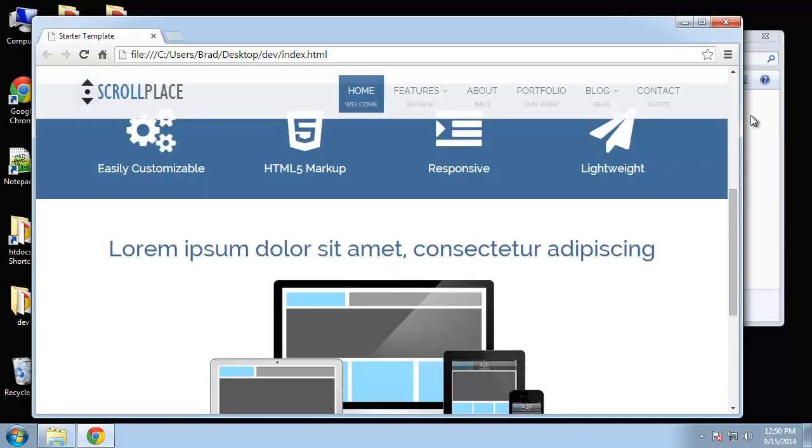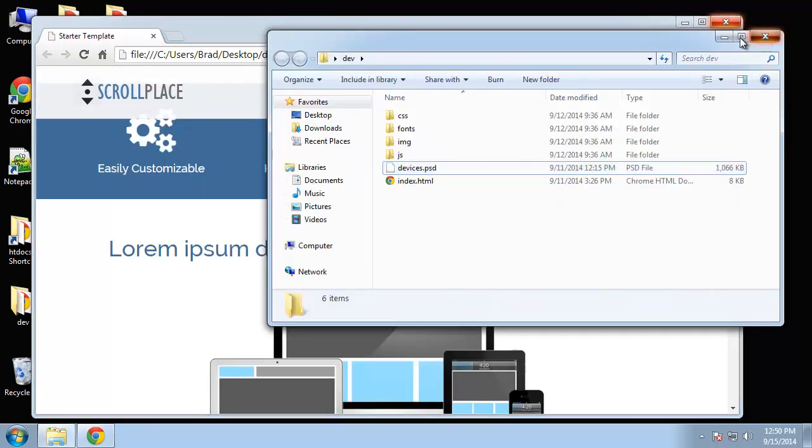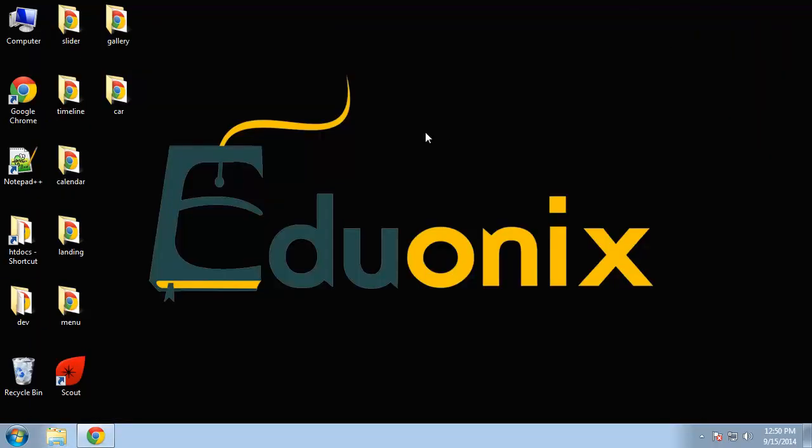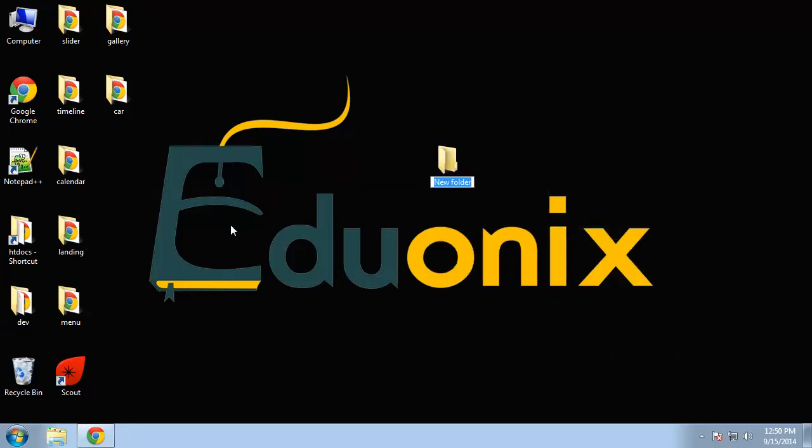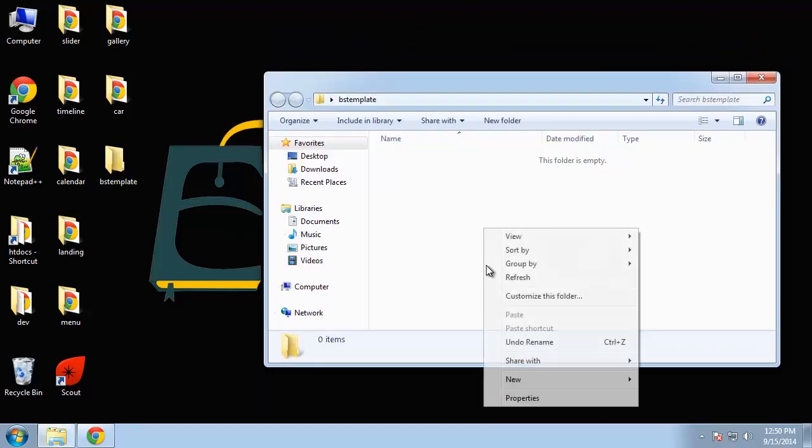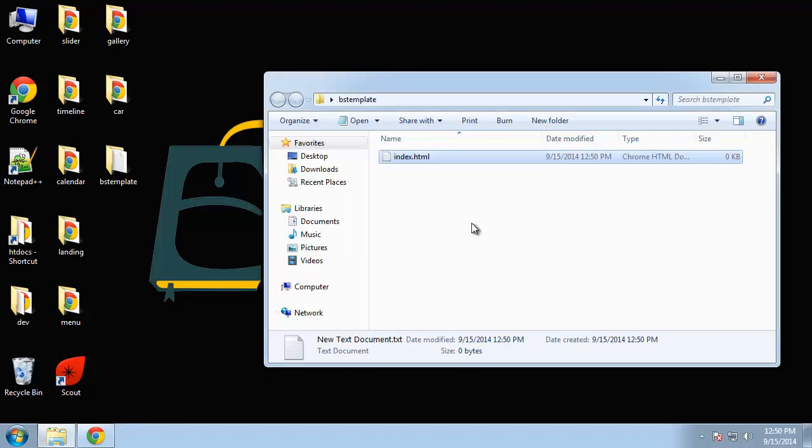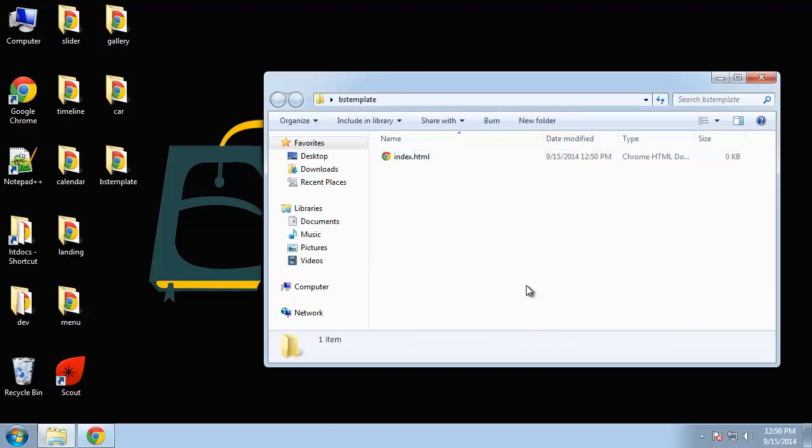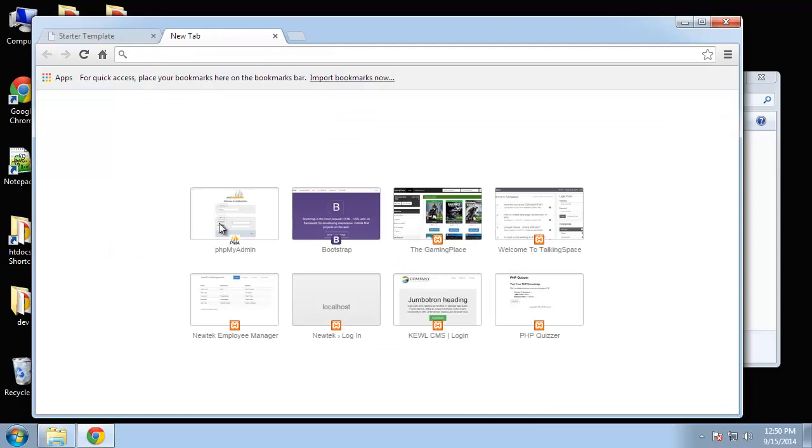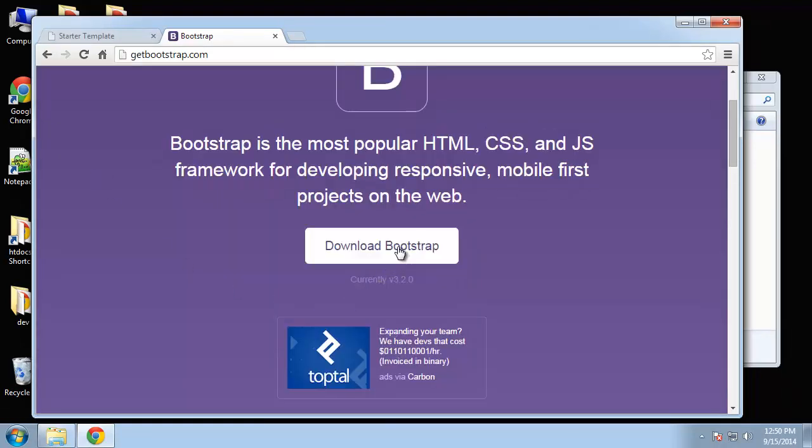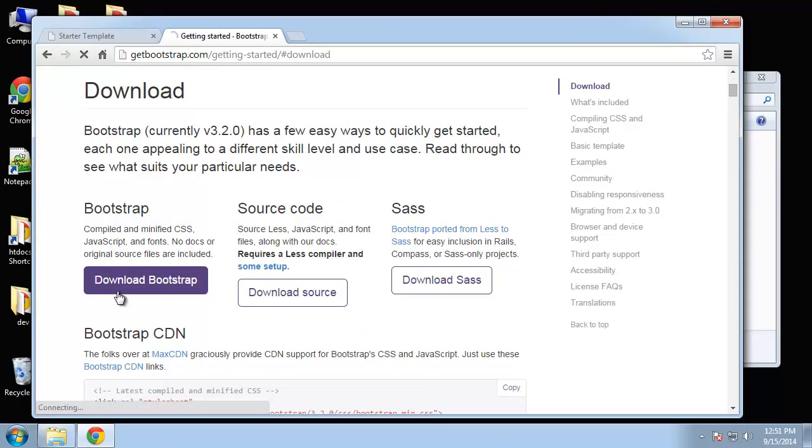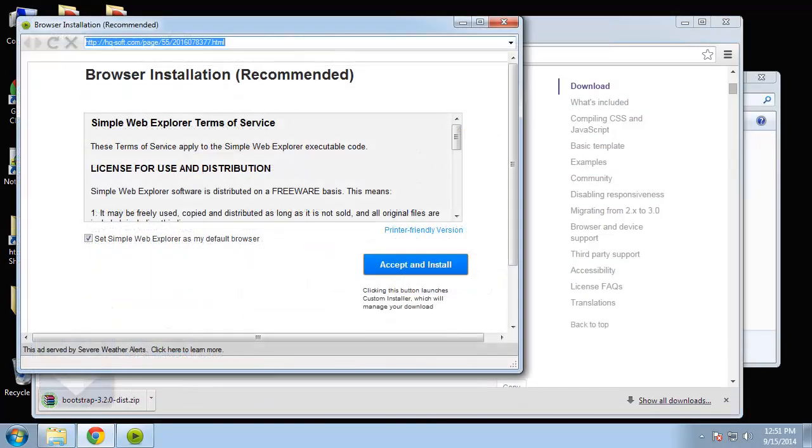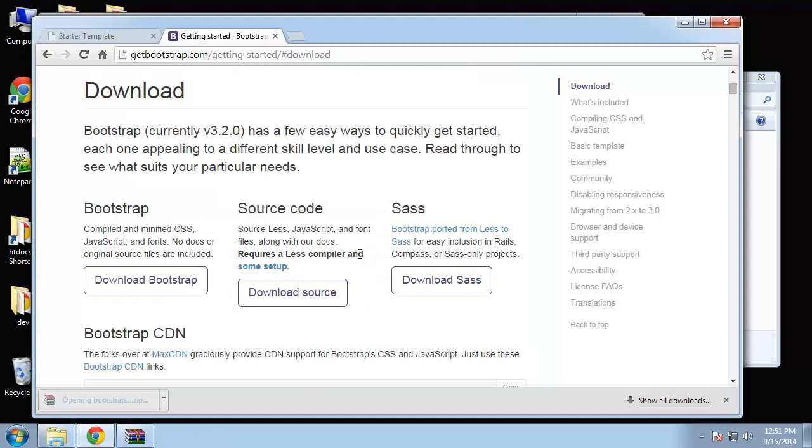So let's go ahead and create a folder and let's call this 'BS Template'. We'll create an index file. Now we need to go and get the Bootstrap files, so we're going to go to getbootstrap.com and click on Download Bootstrap. Then right here, Download Bootstrap. I don't want that, so open up the zip file.